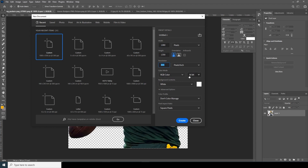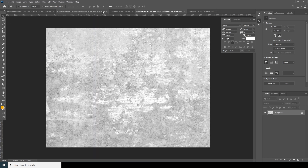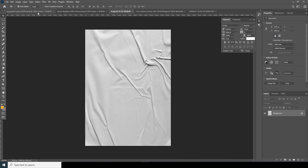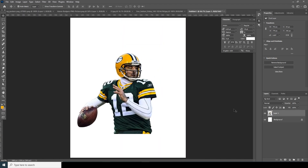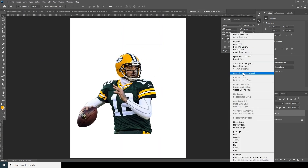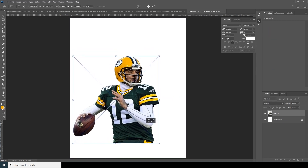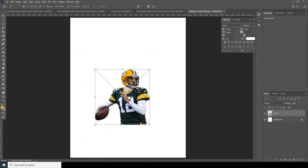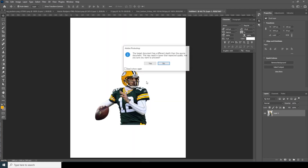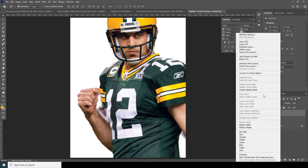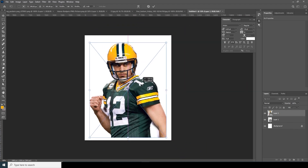Let's set up the document at 300 resolution, RGB color, 16-bit, and click Create. Now let's drag and drop the main image over here and convert it as a smart object. Press Ctrl+T to resize it — make it a little bigger or smaller. Then drag another image, convert it as a smart object, Ctrl+T, and make it a little smaller.